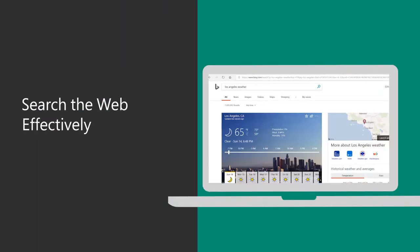Search engines do their best to provide you with results that seem most useful to you. However, they cannot always predict what you are looking for. In this video, you will learn techniques to make sure you find what you are looking for.